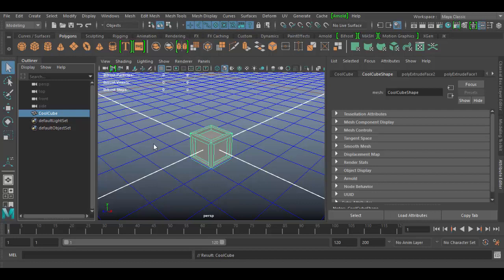All right, welcome back to Autodesk Maya. In this tutorial we're going to discover the Repro node in a mash network. So I have this cool cube which I created in a previous tutorial, and I'm going to add a couple other simple primitives.